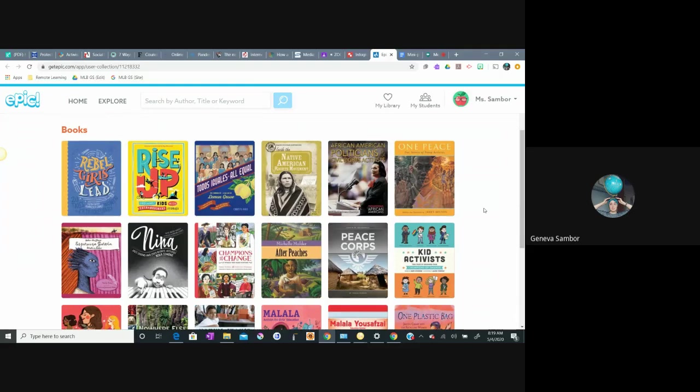And this could look like a lot of different things. It could look like somebody who is making a speech to thousands of people, or it could look like somebody picking up trash on the side of the street at home in their community.